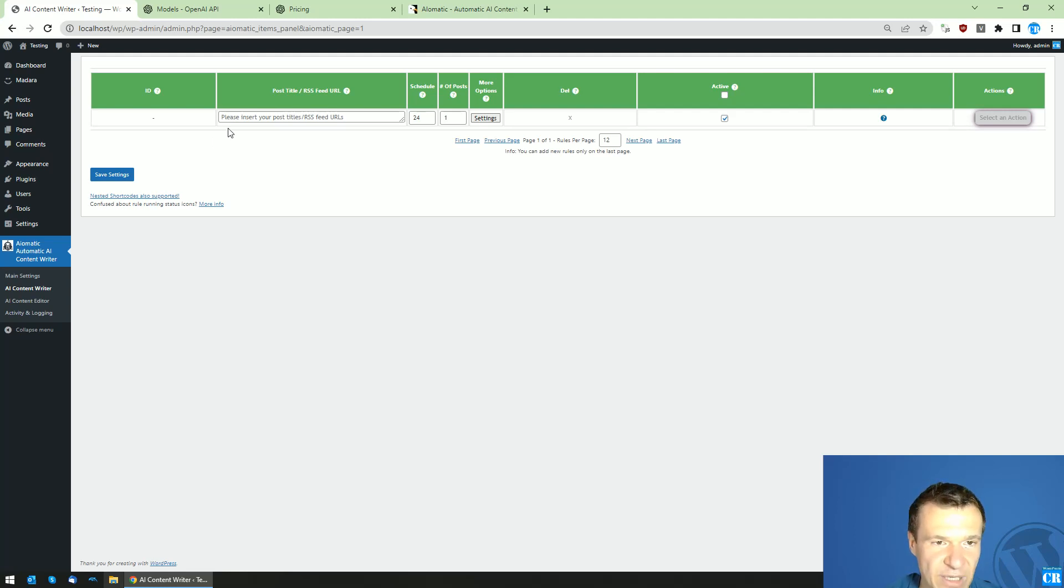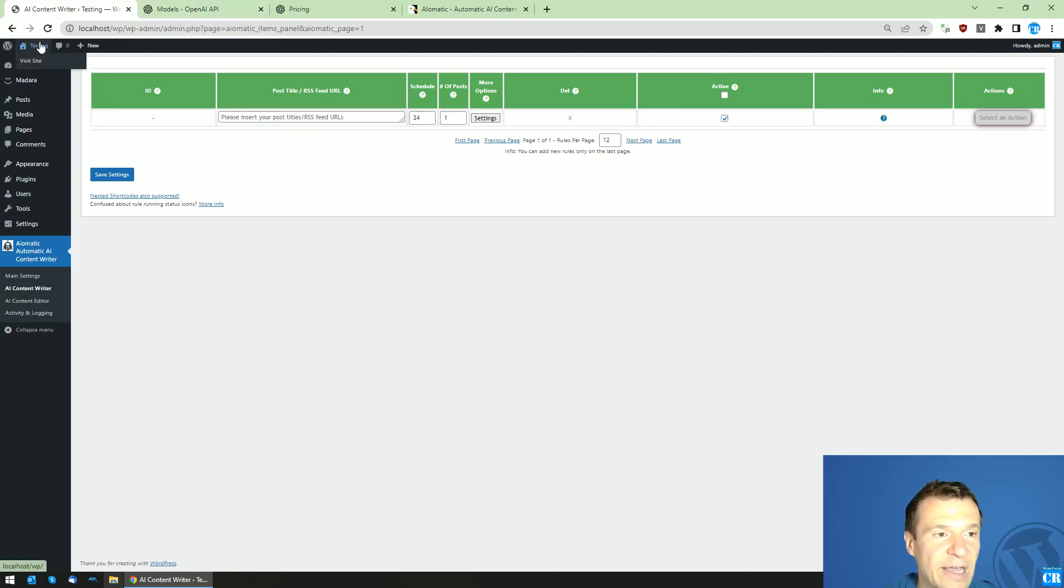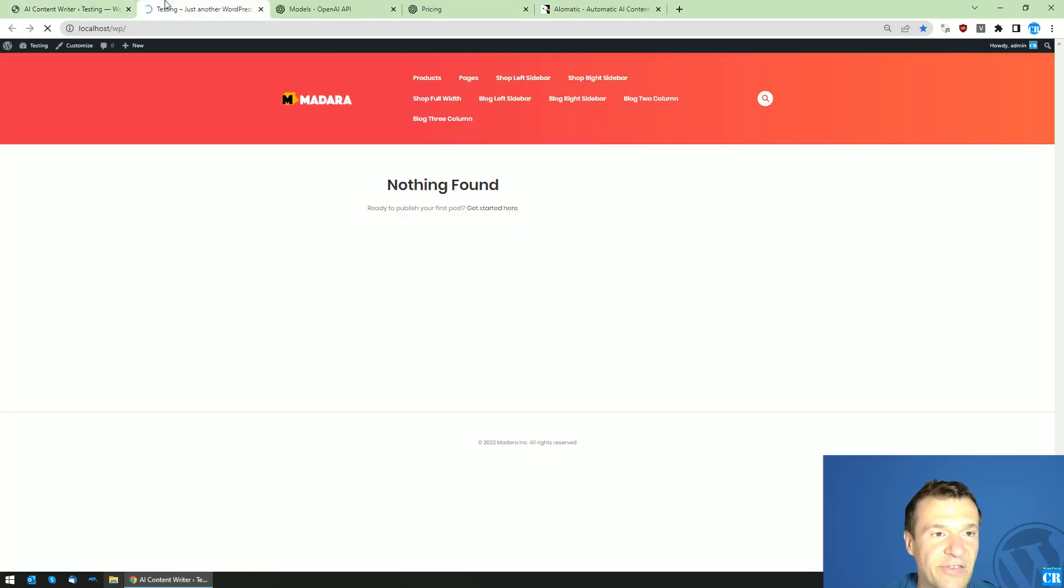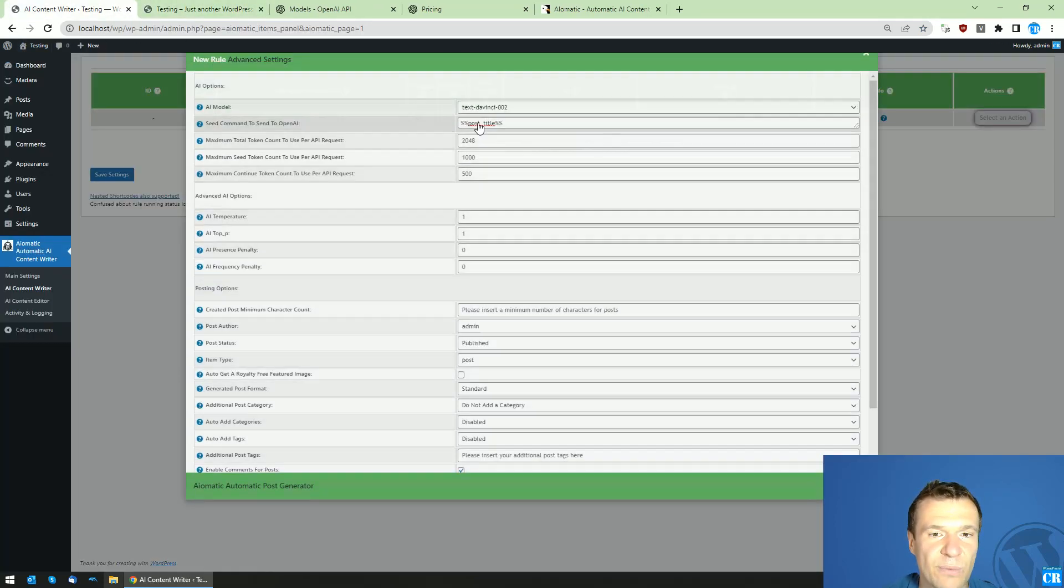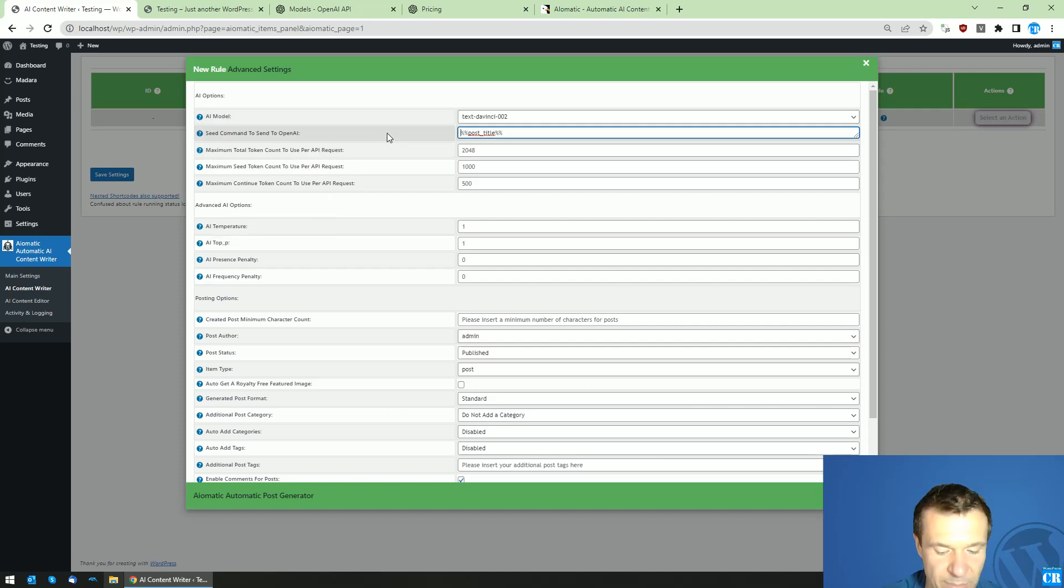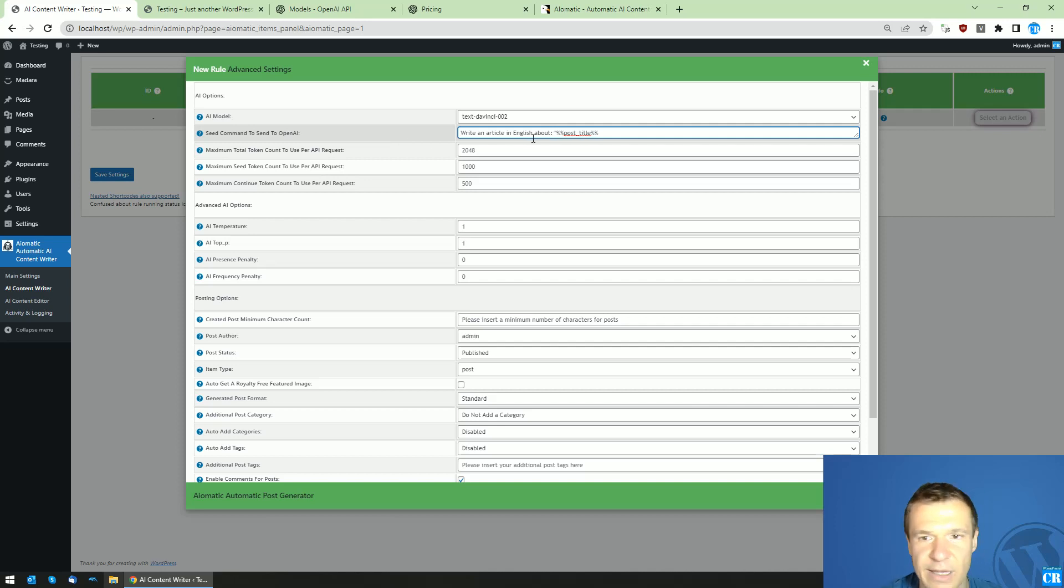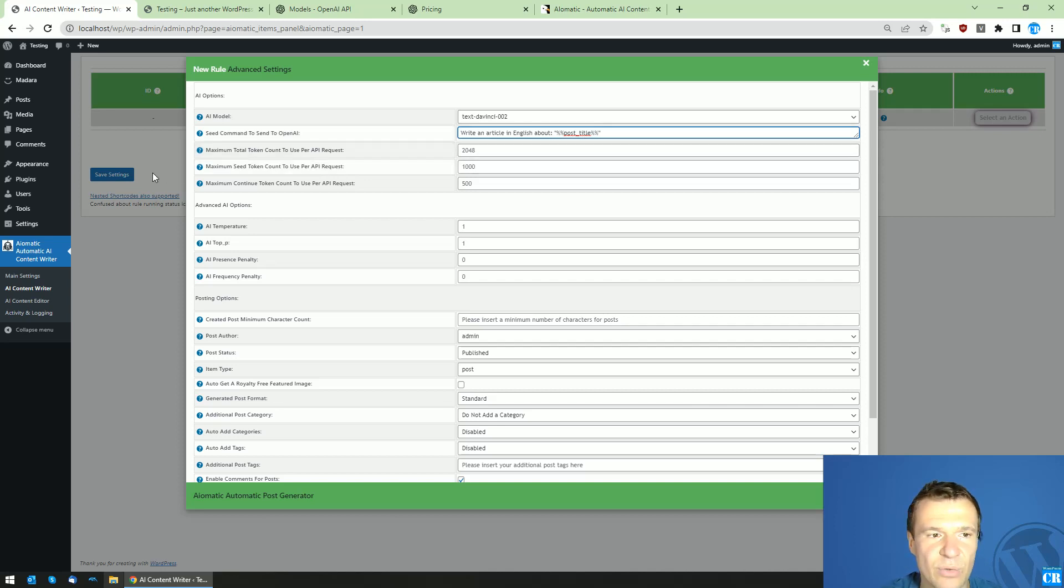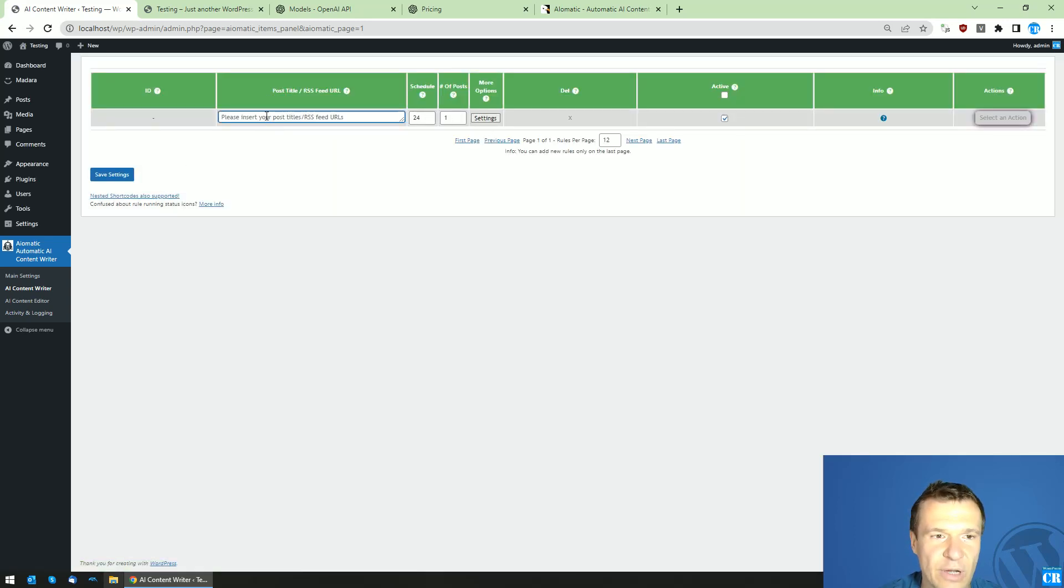Now let me go ahead and exemplify these models. I have here a testing site set up, it's empty. Let me write here in the seed command to send to OpenAI: write an article in English about, and let's add the post title part here in quotes.